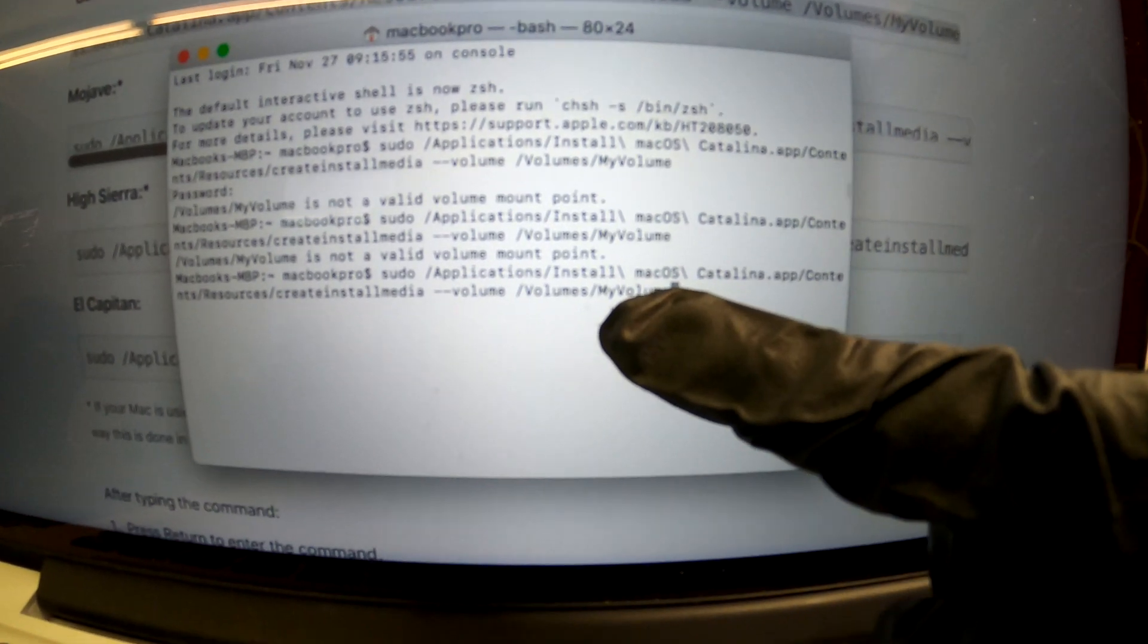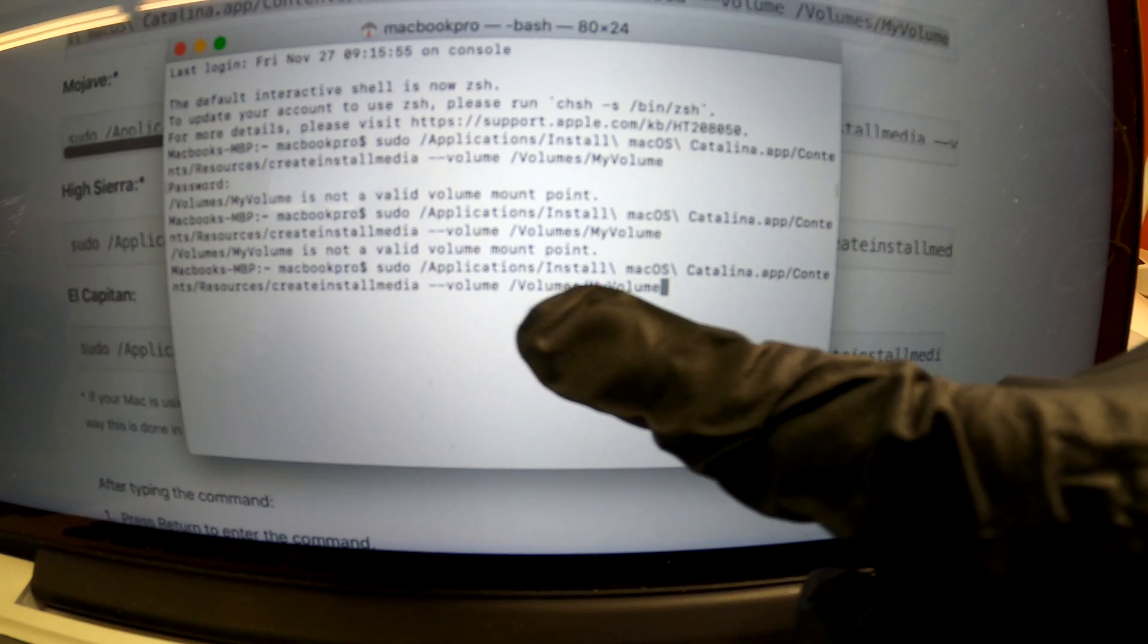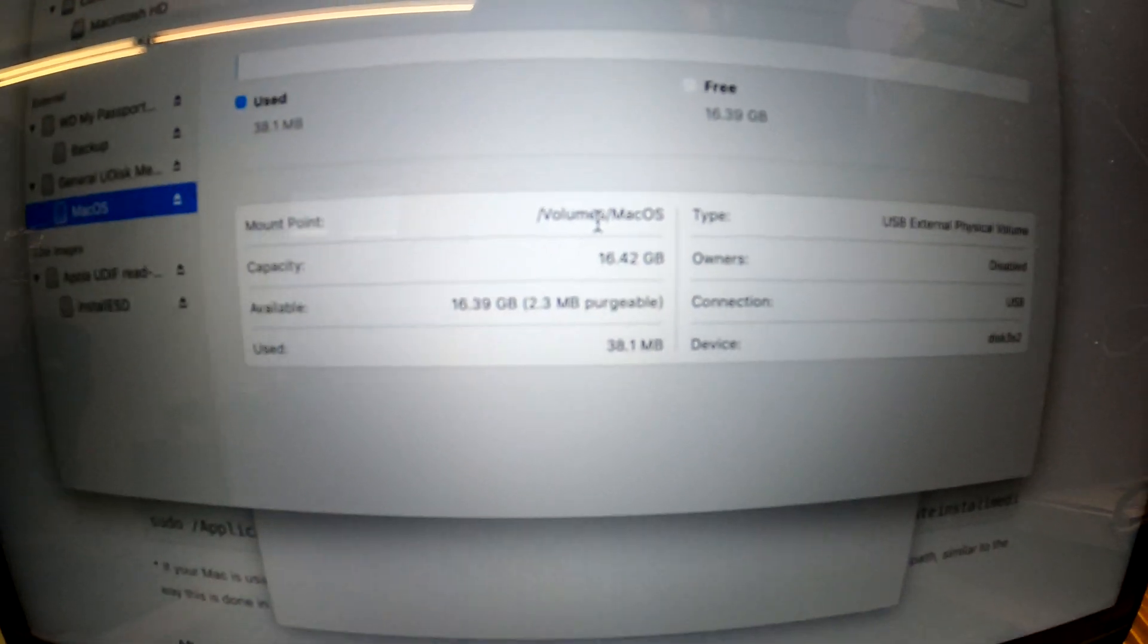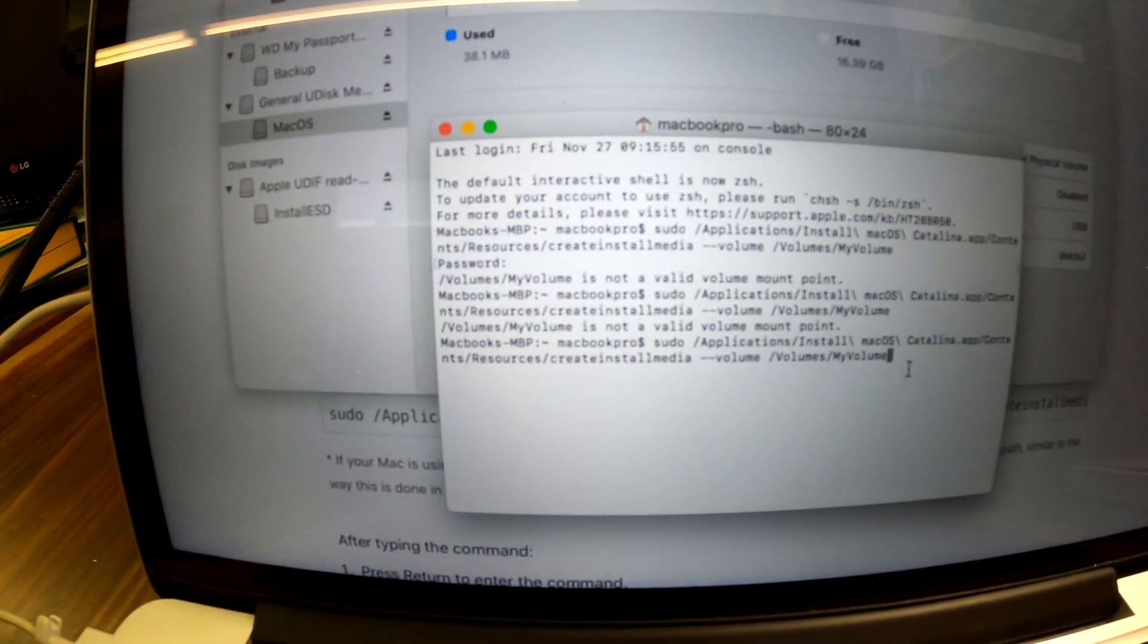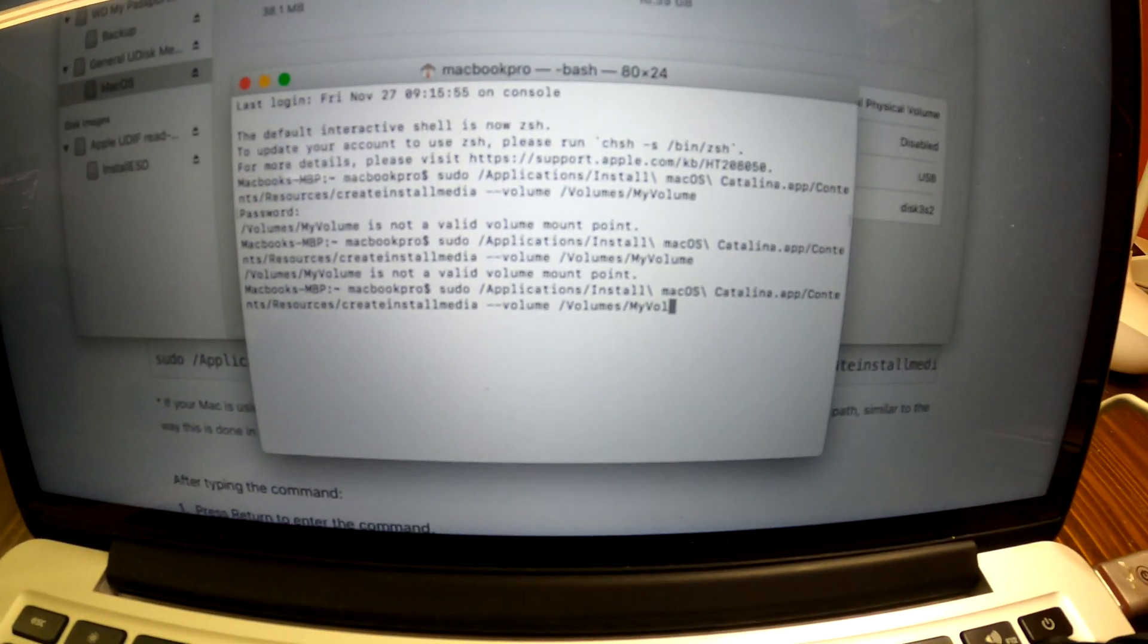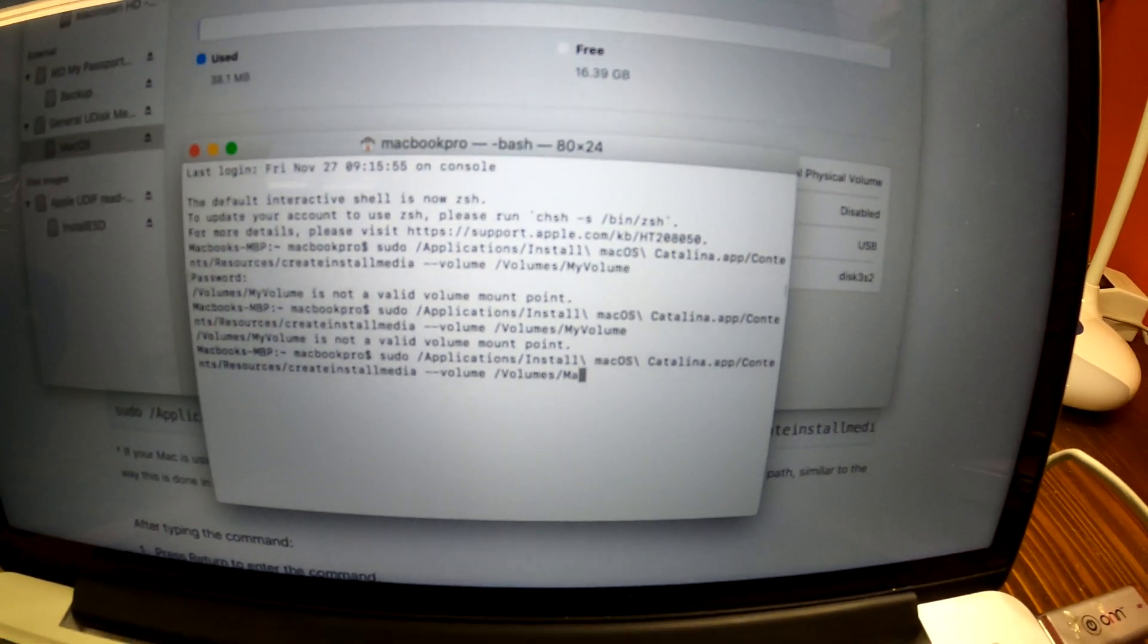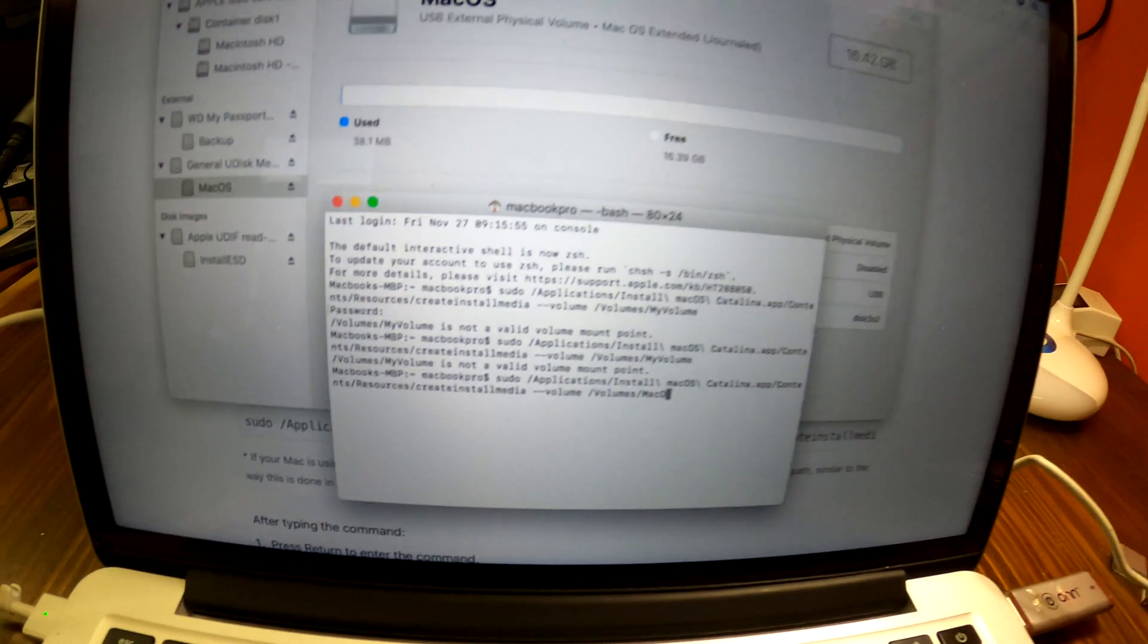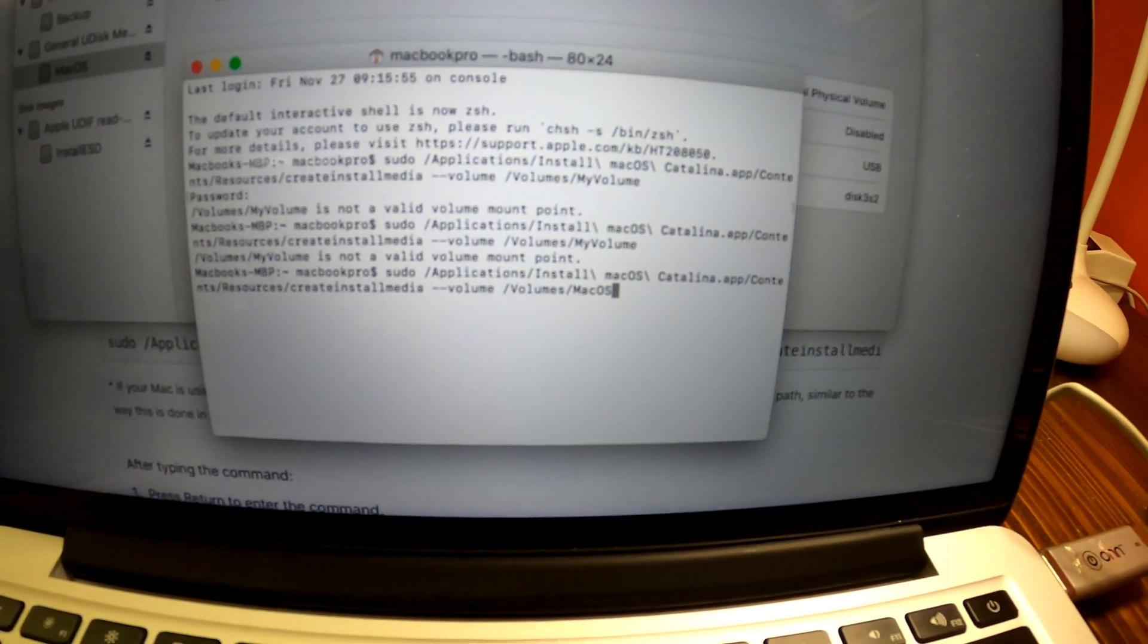You need to identify your USB volume names. Right there. Okay, if you look at the mount point, mine is volume Mac OS. I'm gonna type that here. Mac OS. Press. Hit enter.